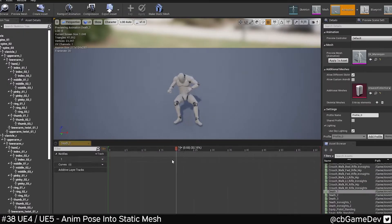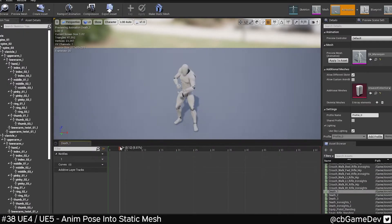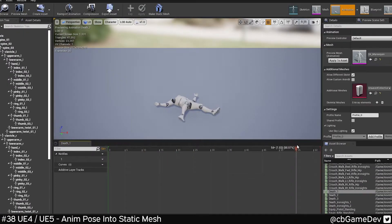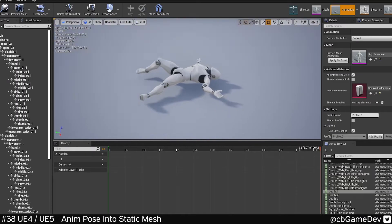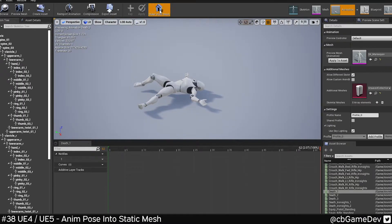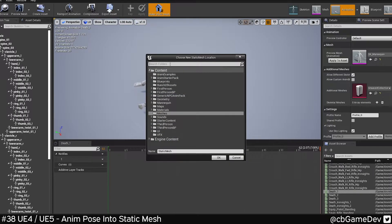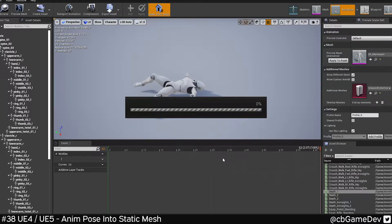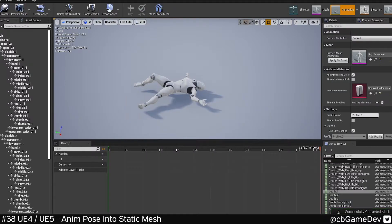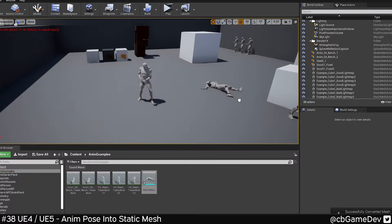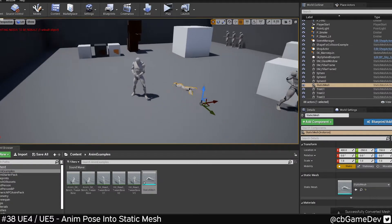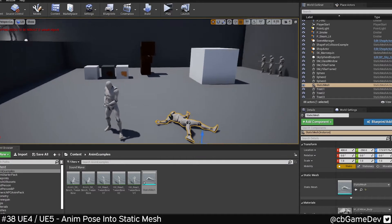All we need to do is find that animation we were using, scrub along to the point in the timeline that we want, then to actually do it, we go up to Make Static Mesh, find a place we want to put it, save it off, and then if we go to that place in our folder structure, we will see we now have a static mesh dead body which is exactly that pose.